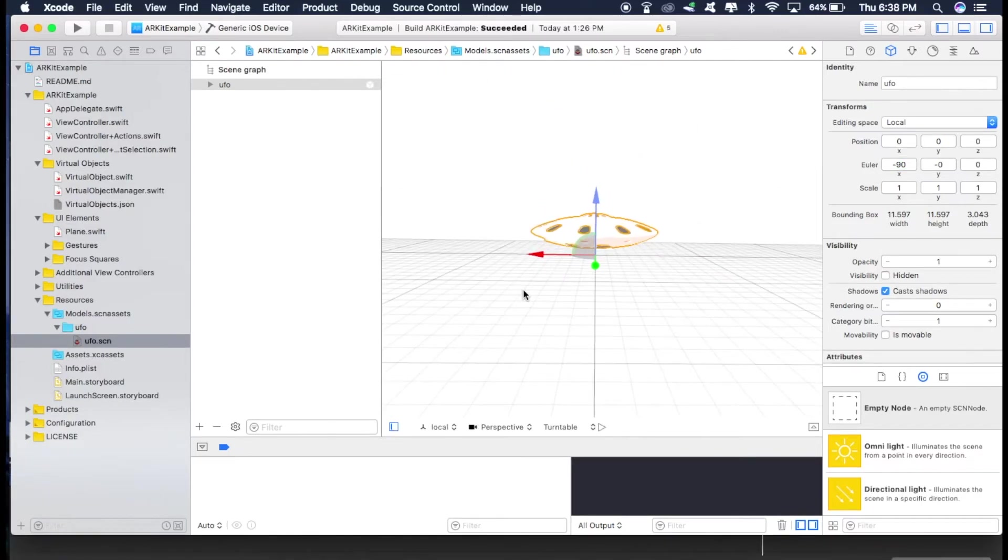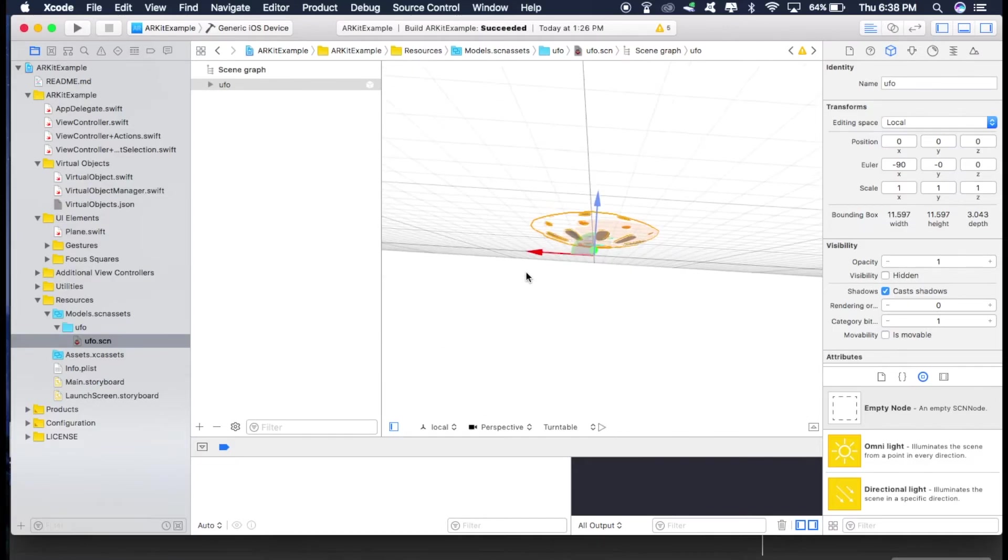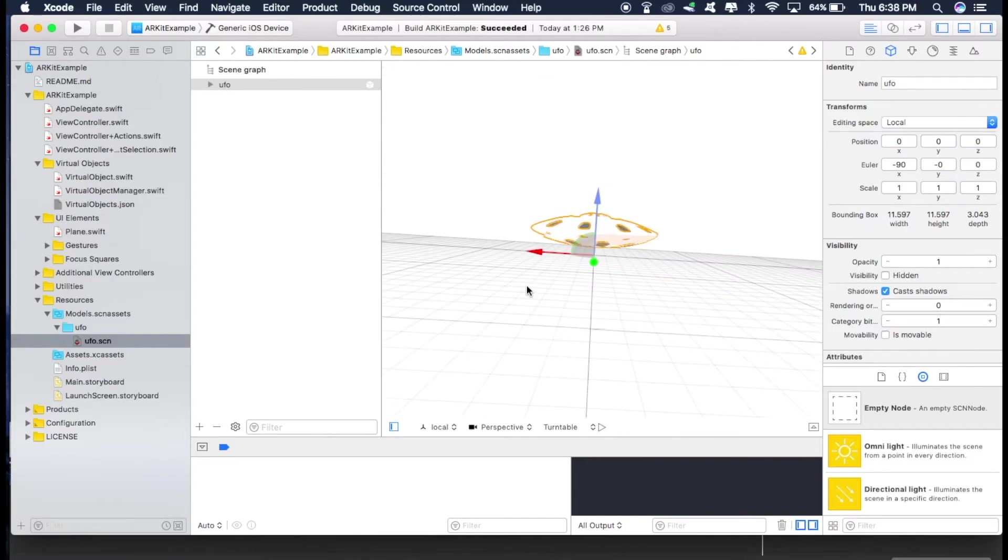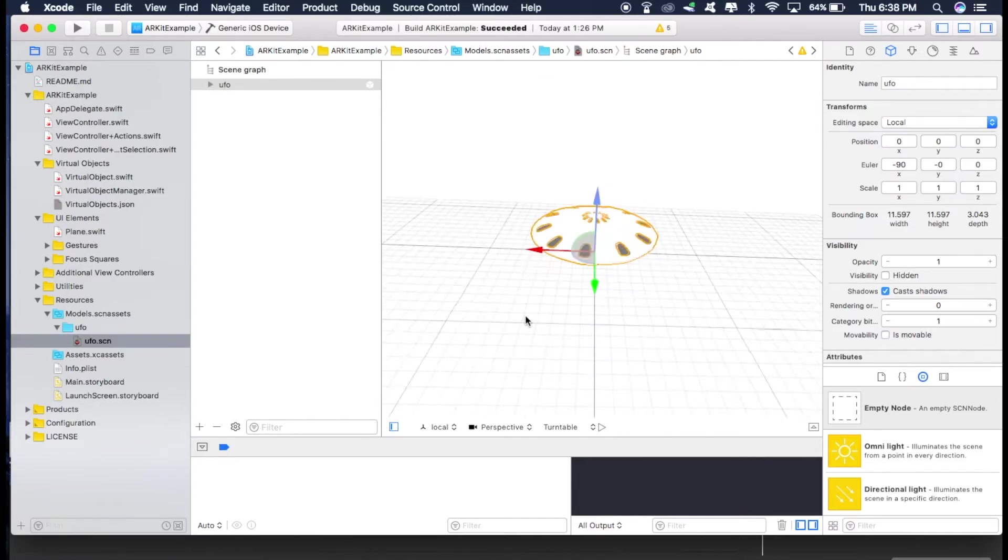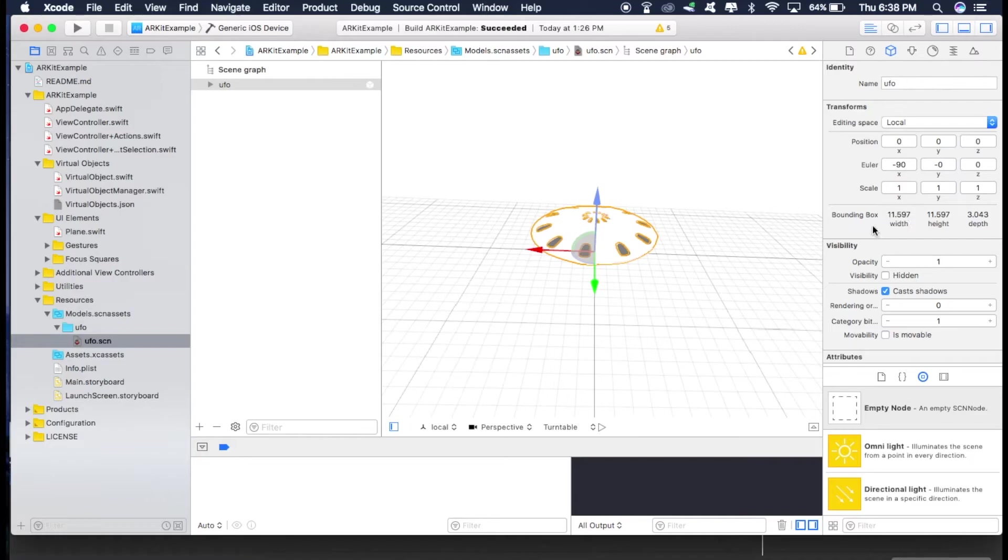So as you can see, it's not intersecting with the plane anymore. It says it has 11 width, 11 height and 3 depth. And these units are in meters. So the width is 11 meters, height is 11 meters and depth is 3 meters. So it's too big and we are going to scale it down.